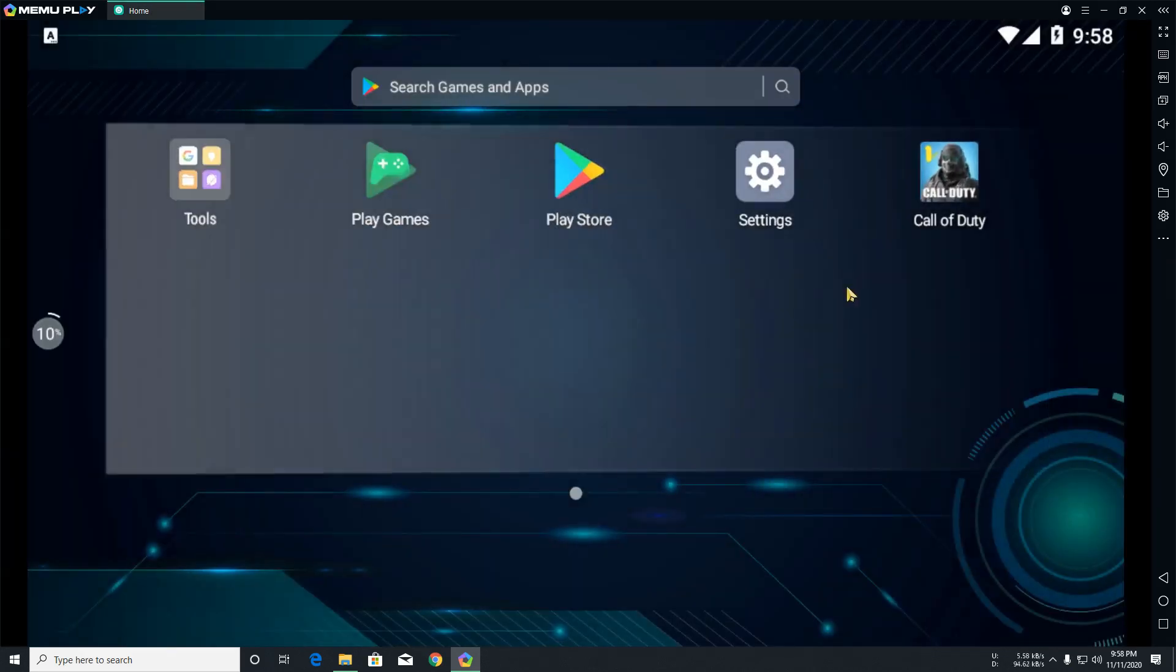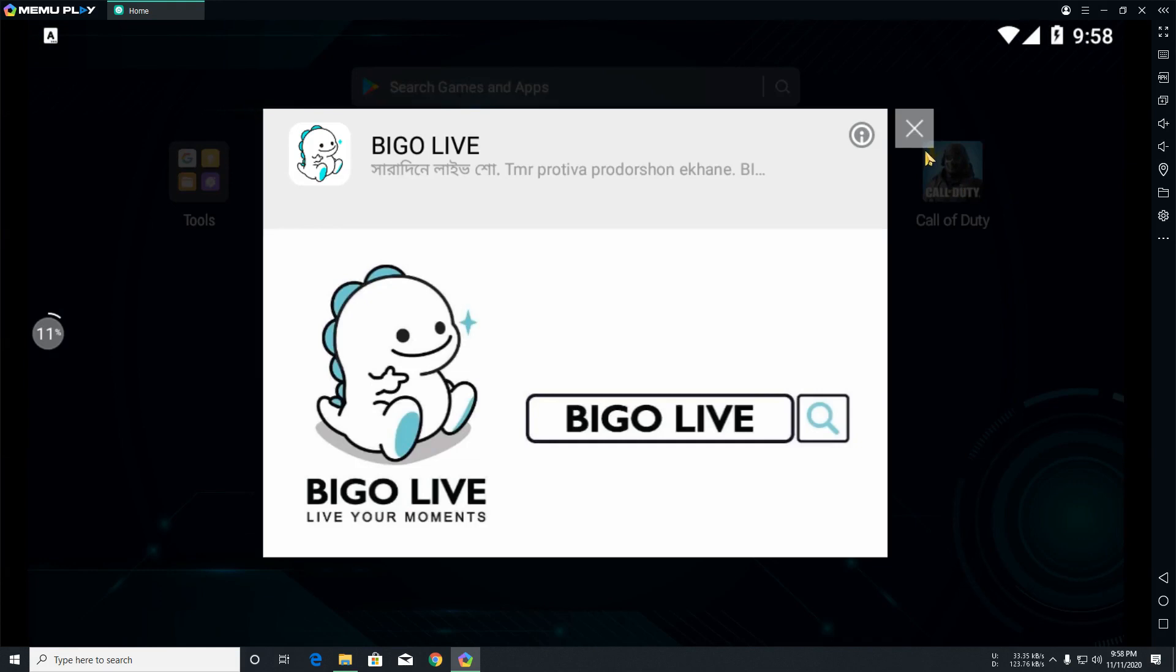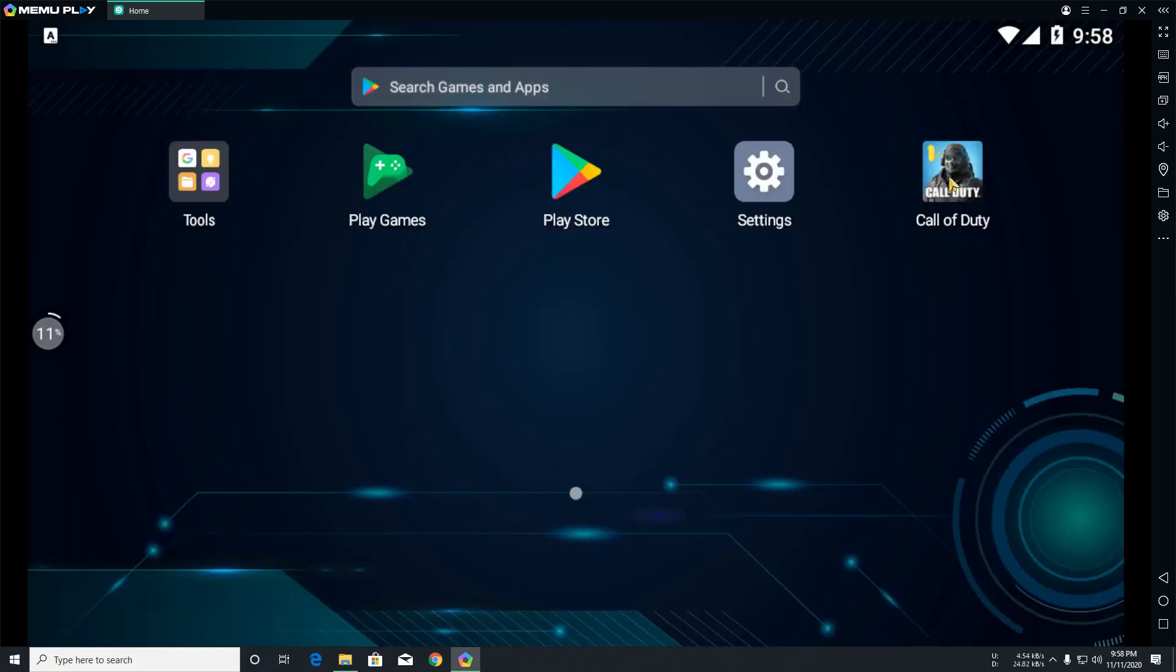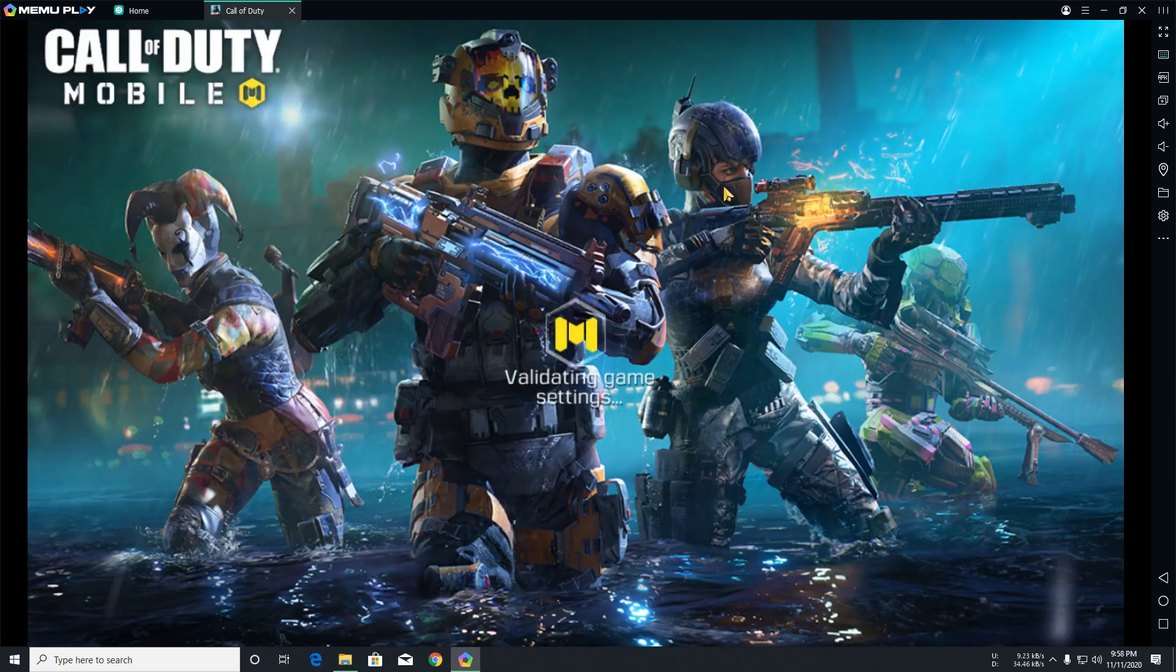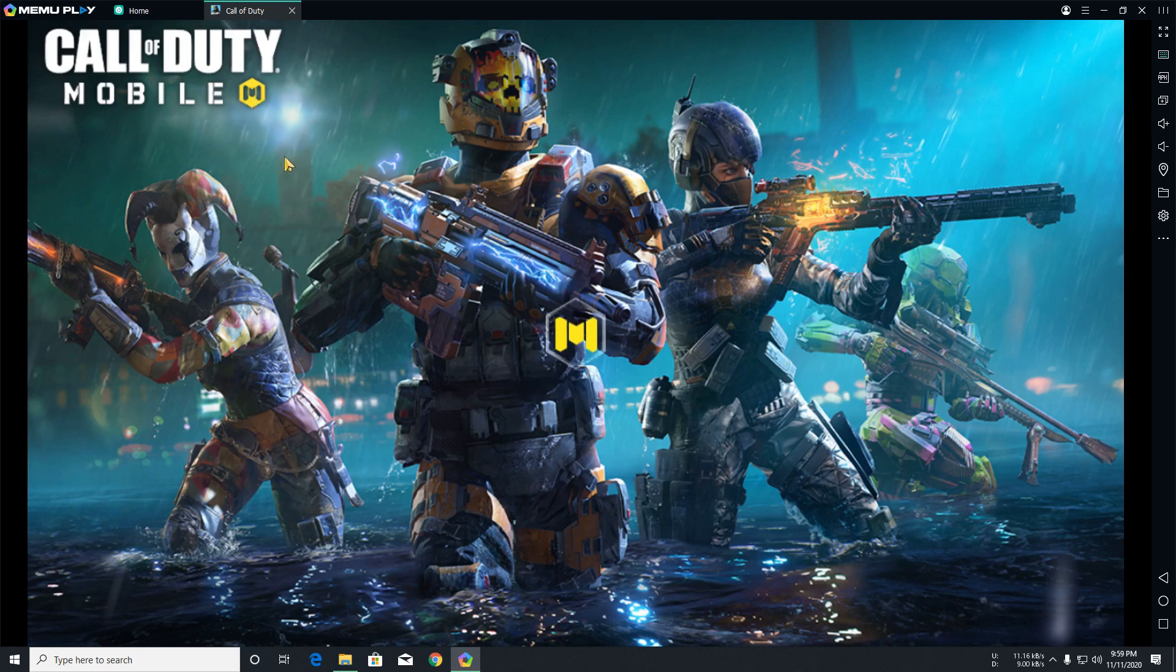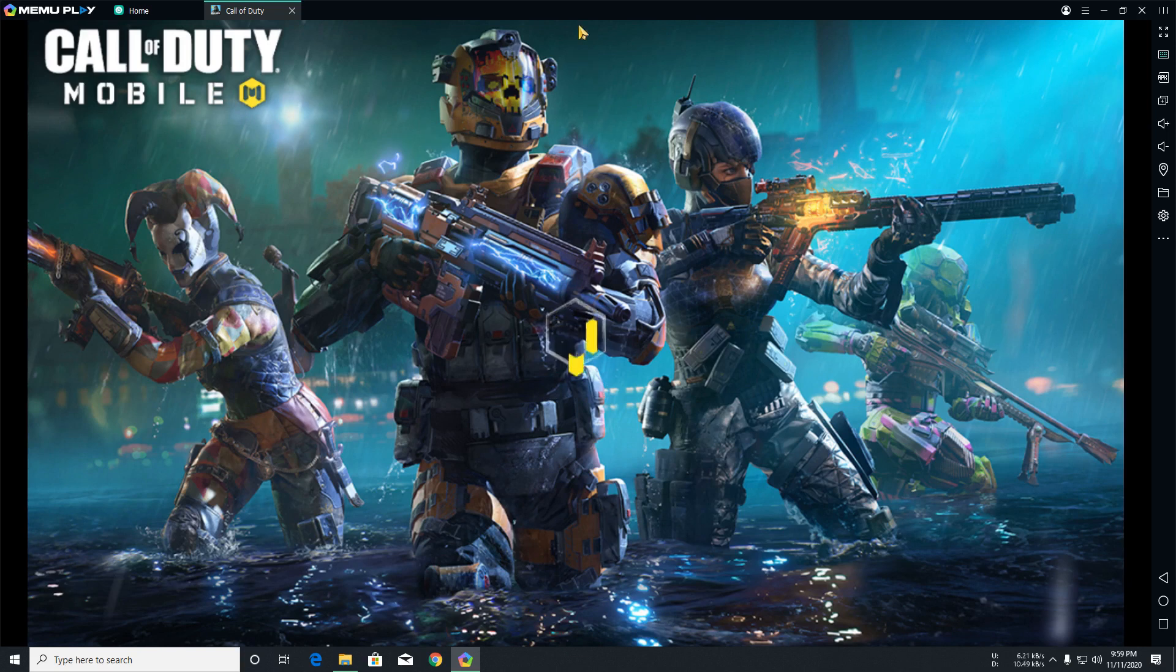The special thing is, this emulator has already fixed the crash problem, so you can play this game easily. You can see I am playing this game. Now you can see this game, our problem is fixed. This is the special thing that I am playing this game very easily and very happily. So take care guys, have a good day, bye bye.